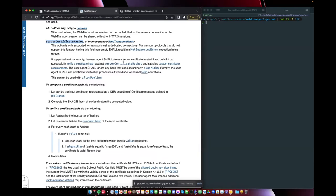And then the browser performs the TLS handshake, looks at the certificate, and if the hash of the certificate matches, it will accept that one.